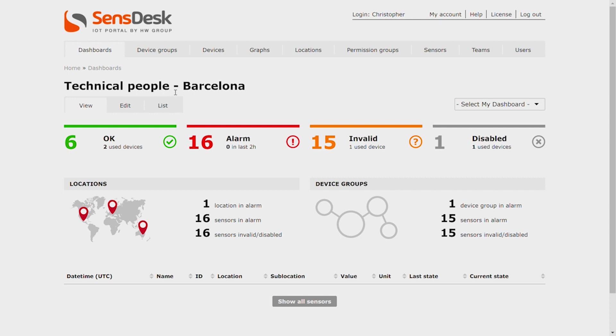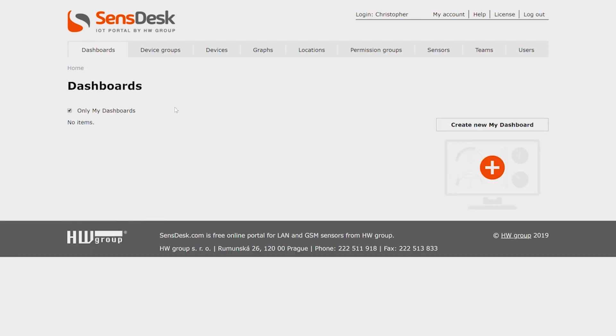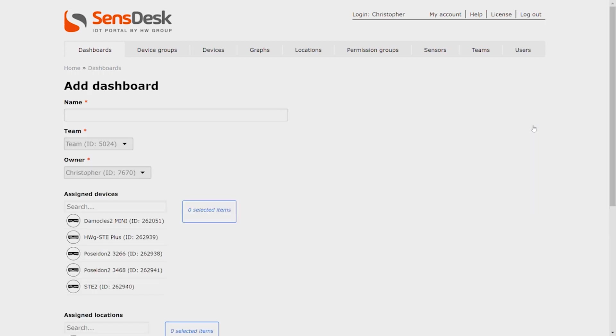But we will create a new one which we will name My Dashboard New York. So click on List and click on Create New My Dashboard and choose a name.